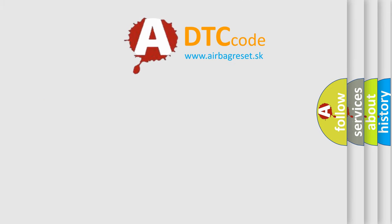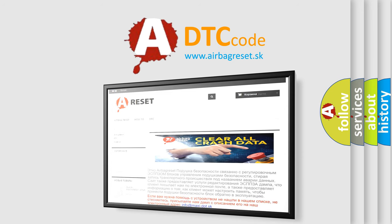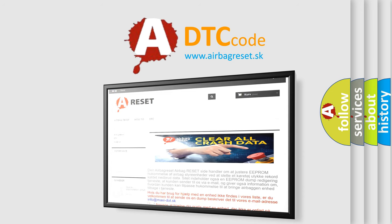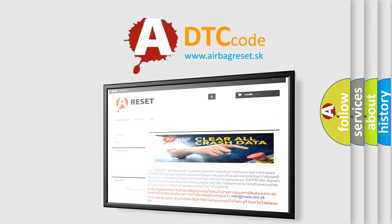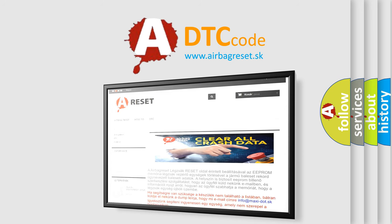The Airbag Reset website aims to provide information in 52 languages. Thank you for your attention and stay tuned for the next video.